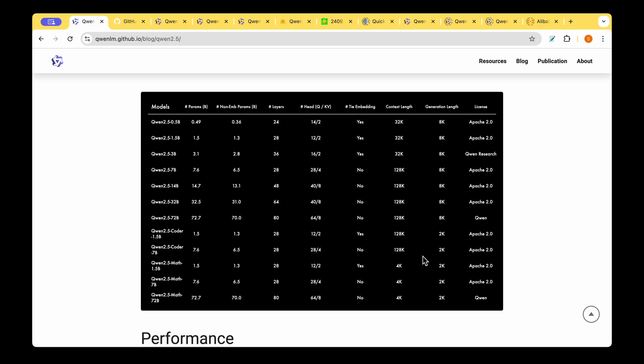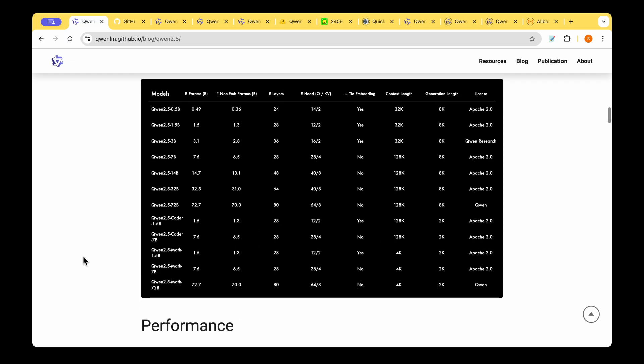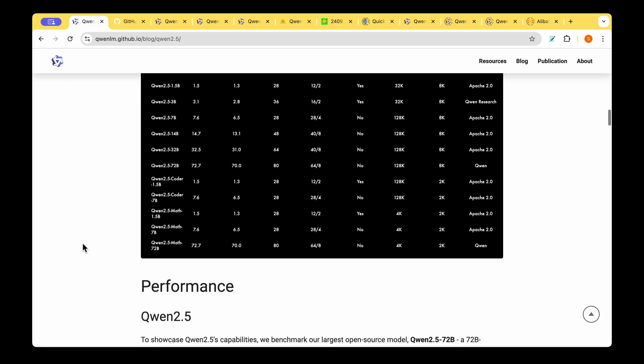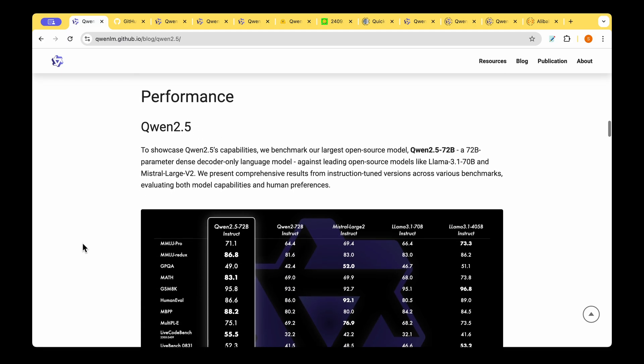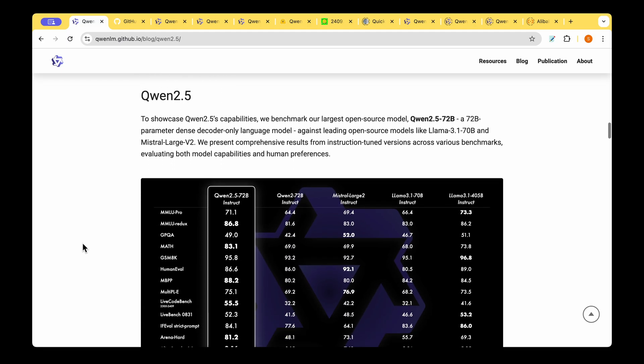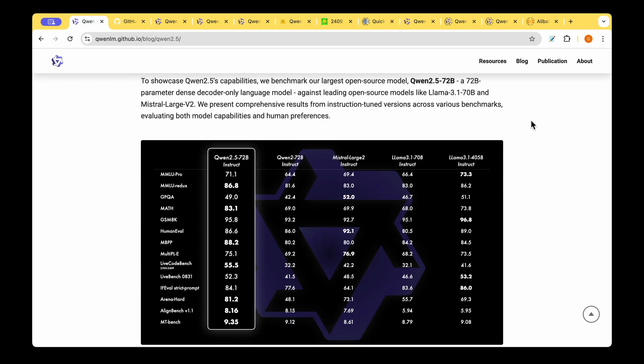The context length is less when it comes to a MAT model which is again understandable which is a specialist model. With that summary let's look into the performance of the QUEN 2.5 model.